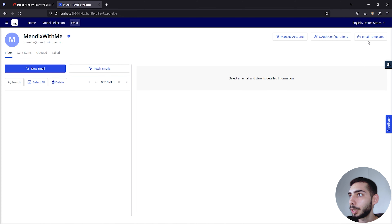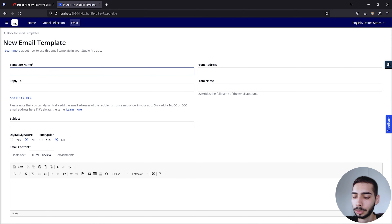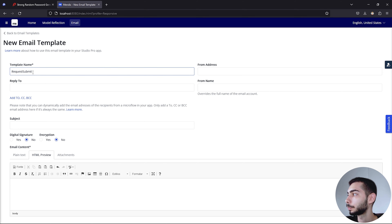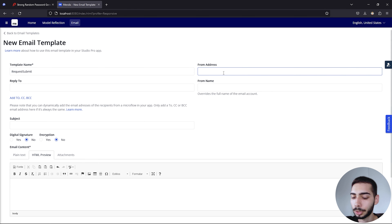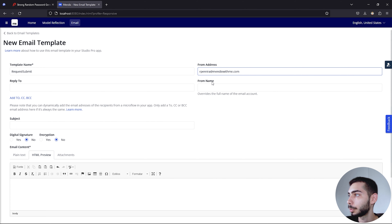Now go to Email Templates and click to create a new one. As a template name, write Request Submit. For From Address, use the same email. From Name is not necessary, and Reply To is also not necessary.